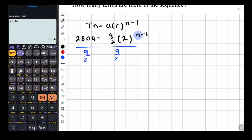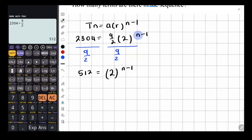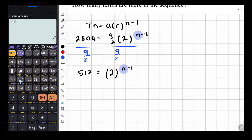First, divide both sides by 9 over 2. So 2304 divided by 9 over 2 gives us 512. So 512 is equal to 2 raised to the power of N minus 1. Now we have an exponential equation. To find N, we make the bases the same. 512 as a power of 2 — you can press shift and the factor button on your calculator — gives 2 to the power of 9. So 2 to the power of 9 equals 2 to the power of N minus 1.